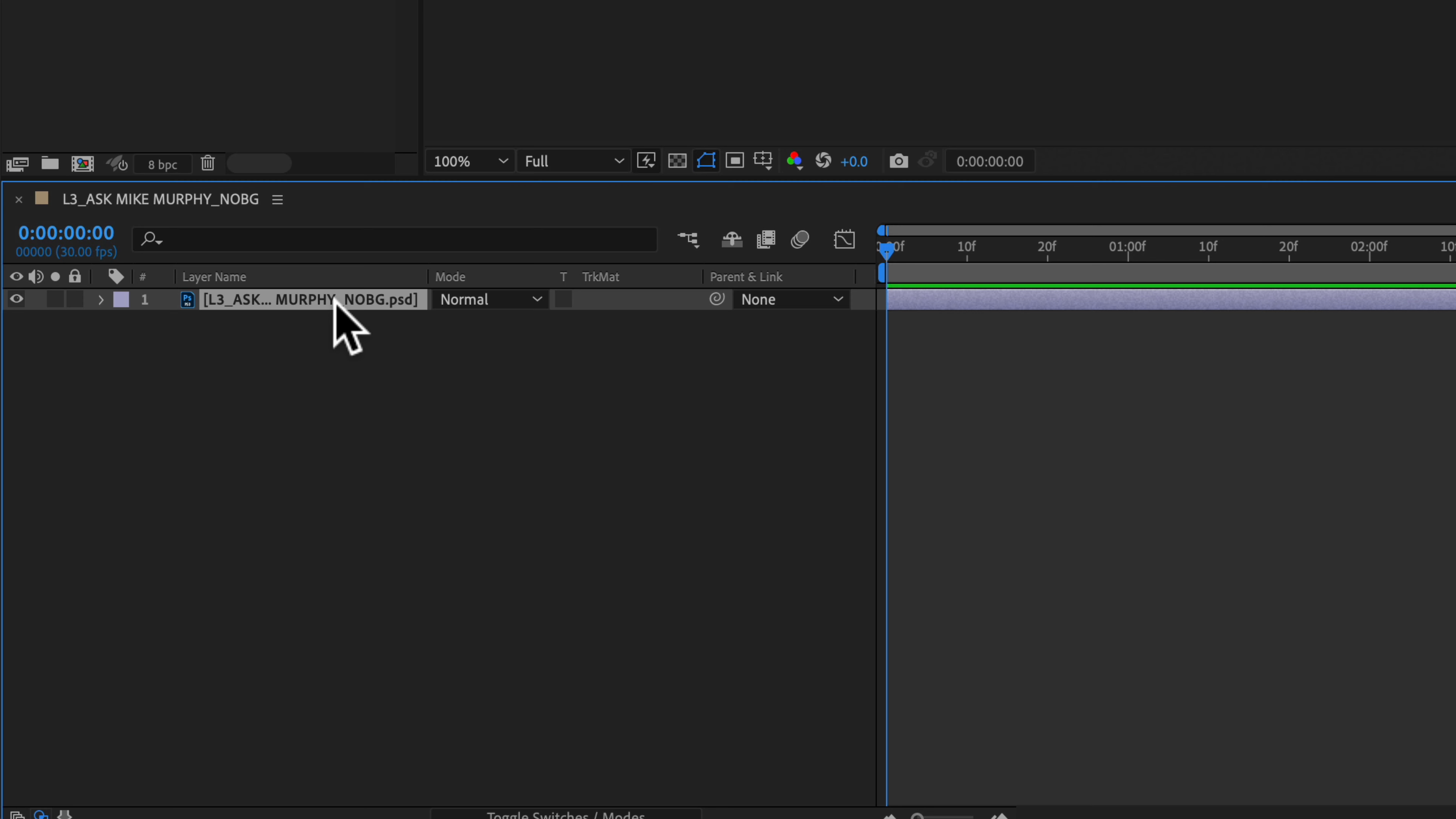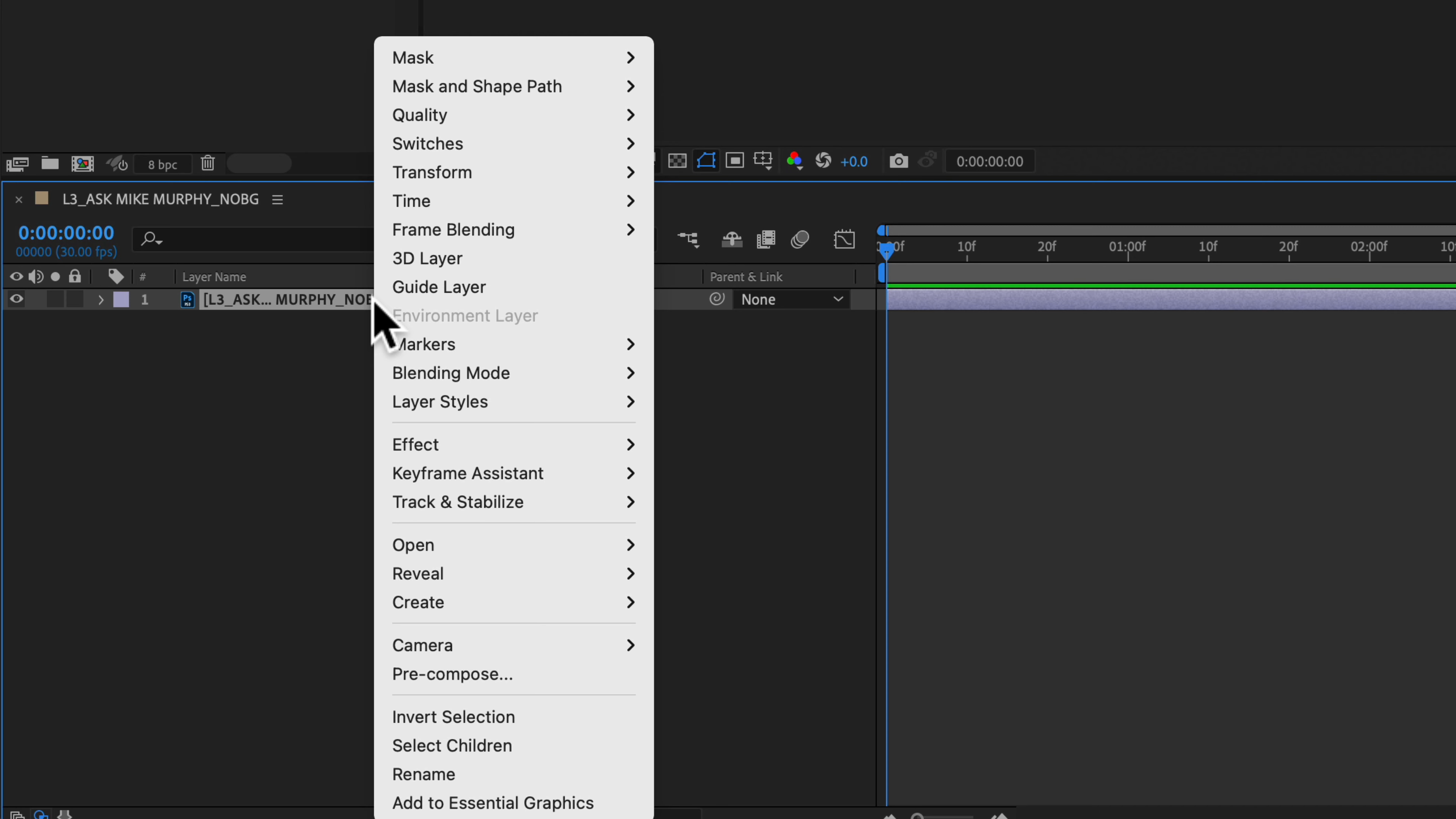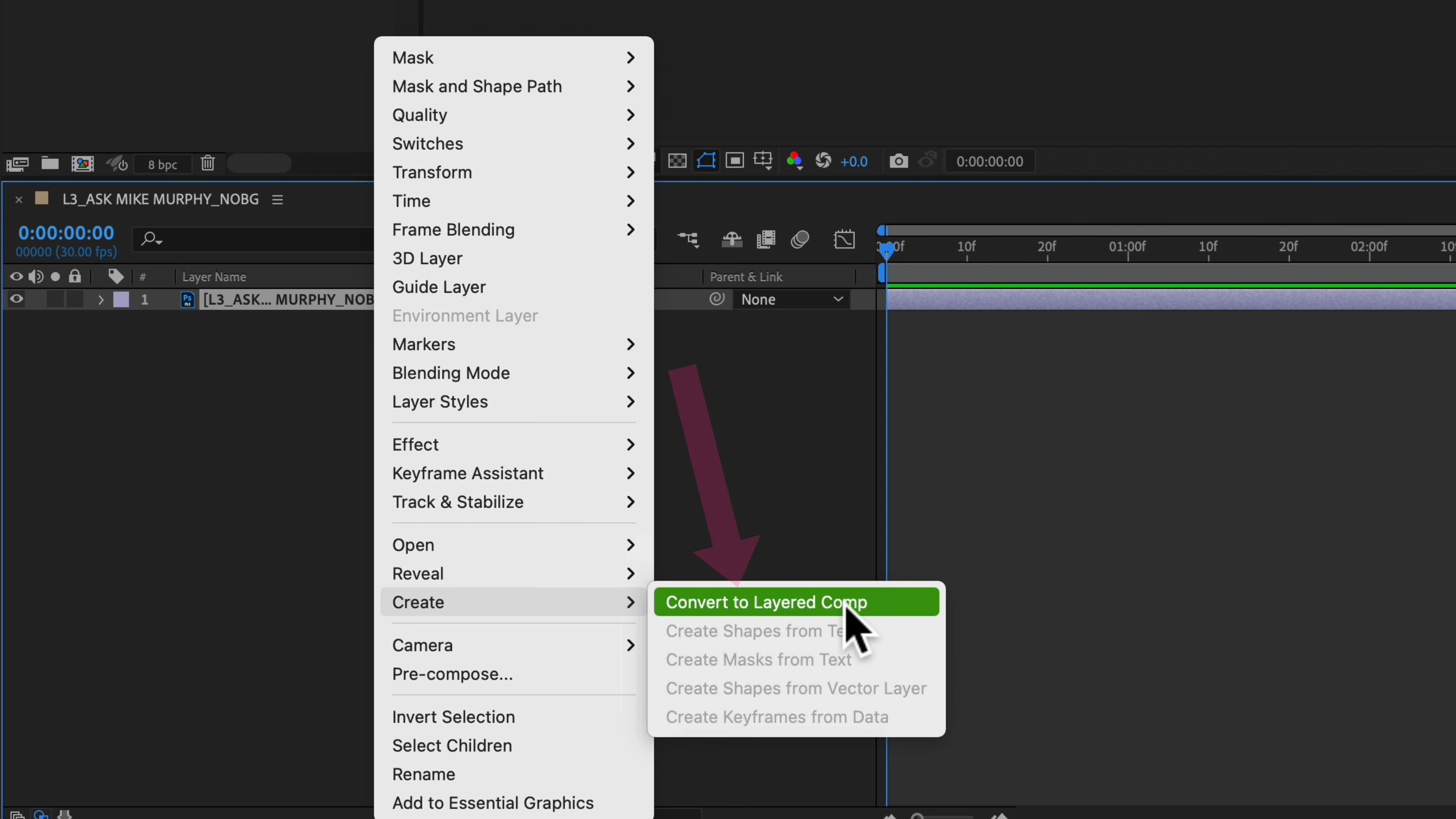To create a layered composition from our merged Photoshop file, all you have to do is select the PSD file in the layers panel, right-click or control-click, and select Create, Convert to Layered Comp.